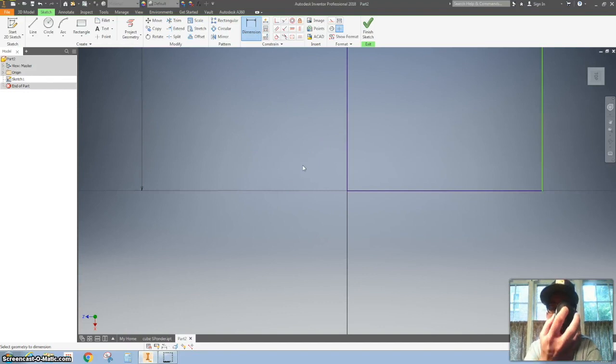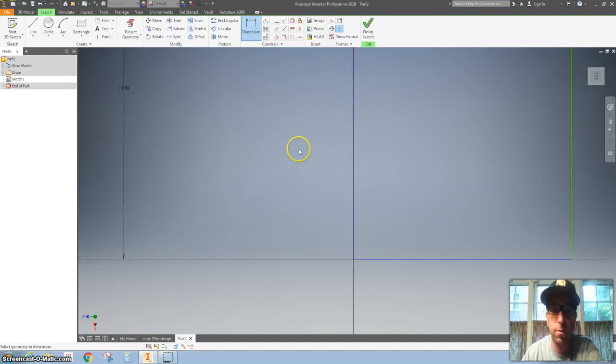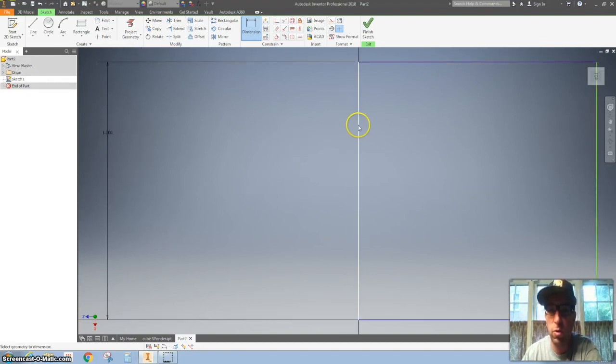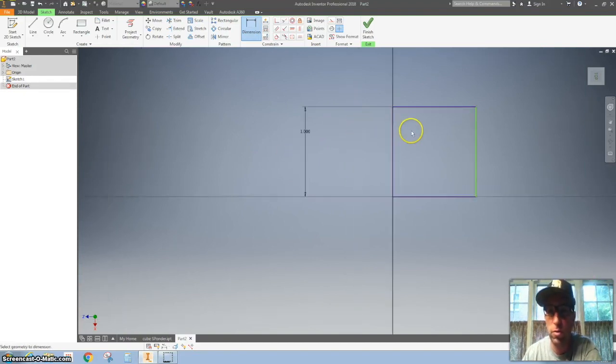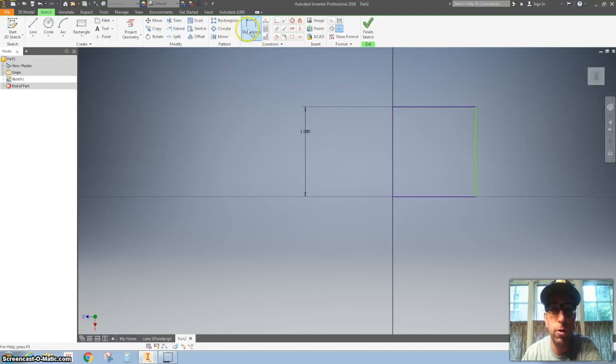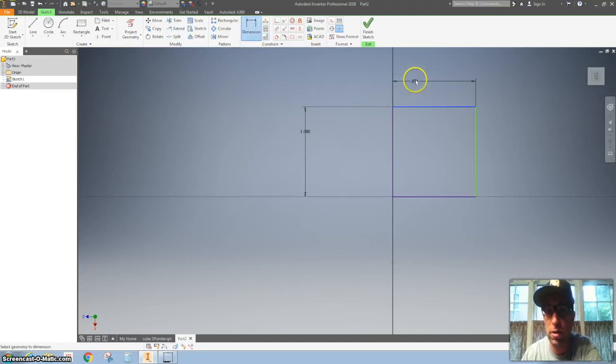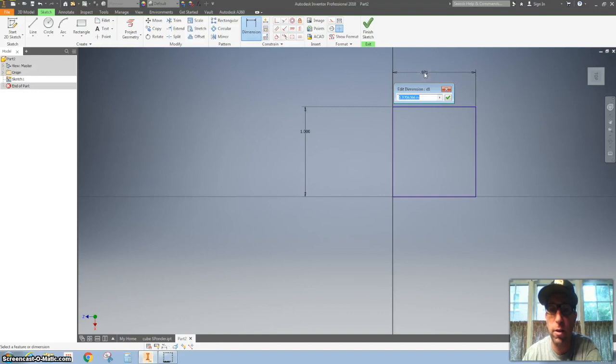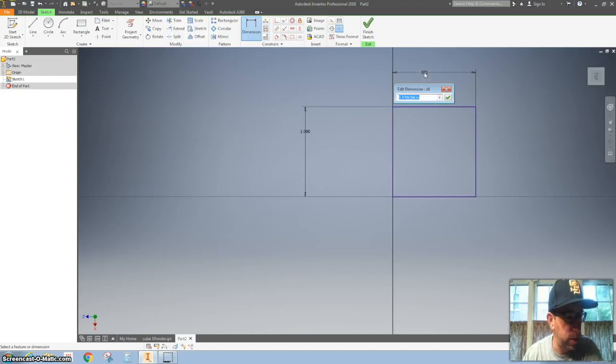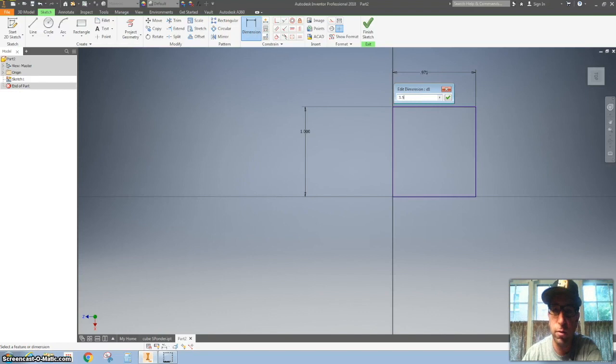Then I'm going to double tap that center mouse roller or zoom out a little bit by rolling it. Click the dimension again. Click on the top line. Click there. And make this 3.5.